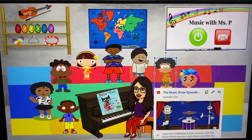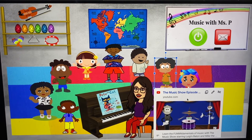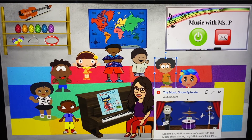Finally, you can click on all of our friends in music class and they are all linked to some of my favorite songs and dances.